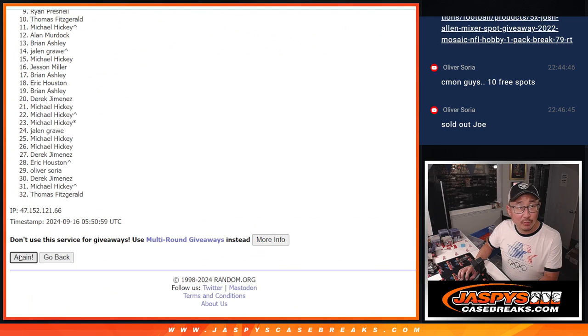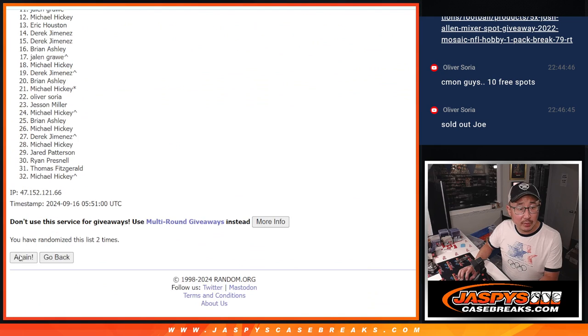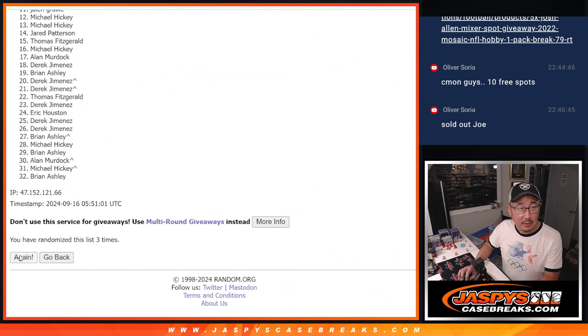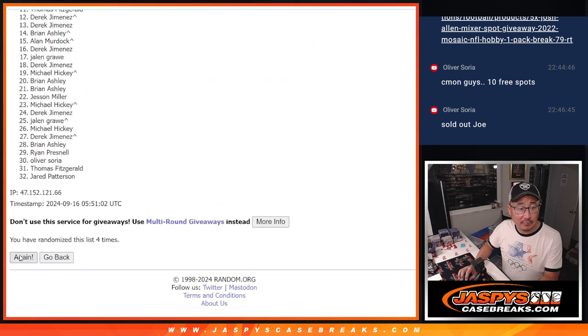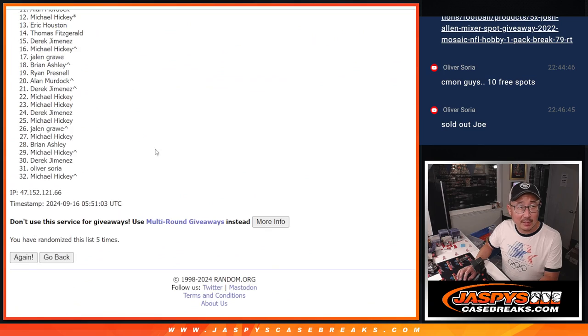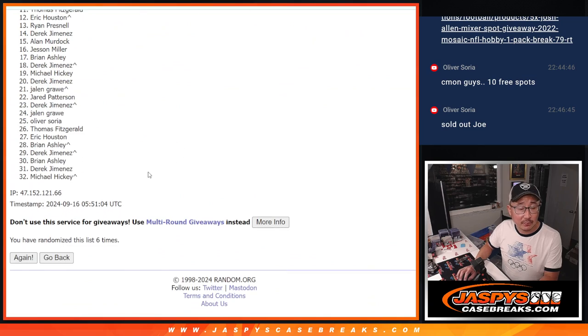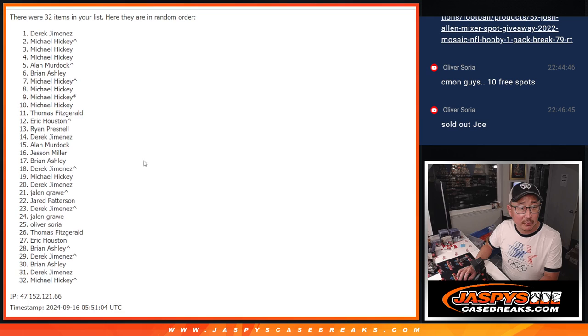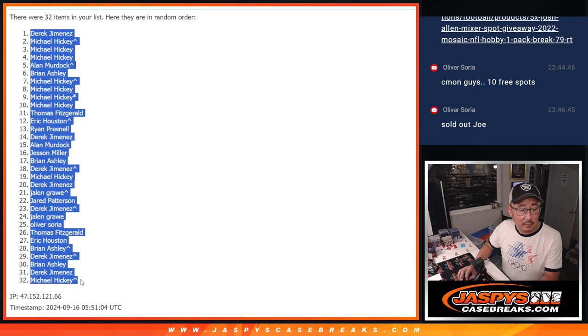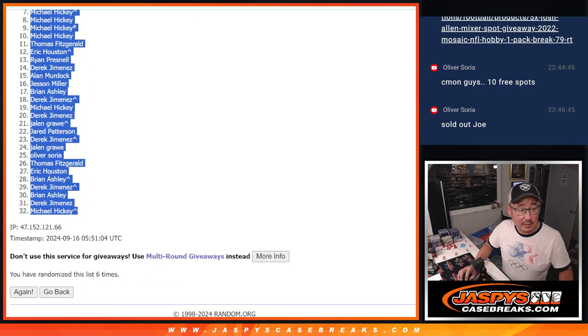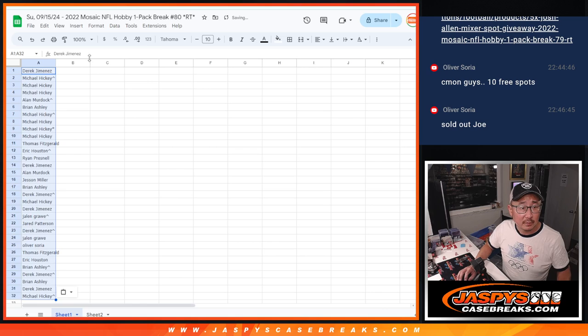One, two, three, four, five, and six. Derek down to Michael. Boom.